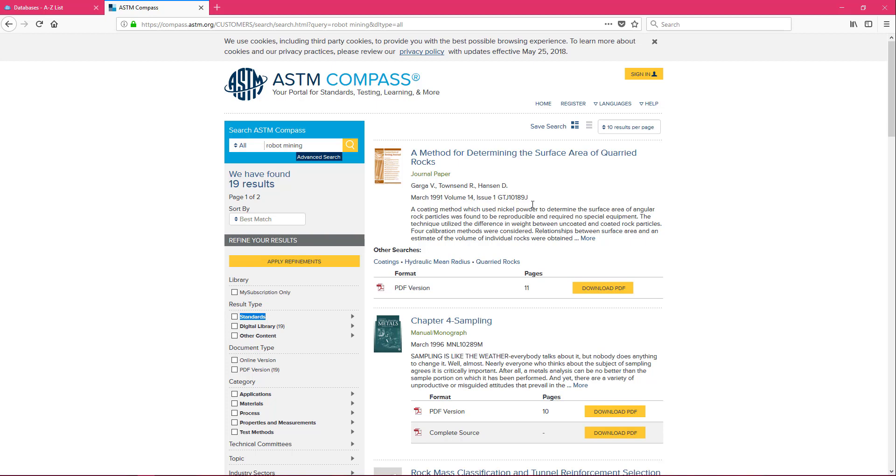When you're looking for a standard you need to think about the components that actually make up what you're trying to create. So maybe we just need to look for standards that are related to robots and then when we get to the mining part we look for standards relating to mining and then we combine what we find into some kind of cohesive piece of information to help us make the robot we want.